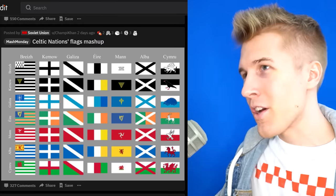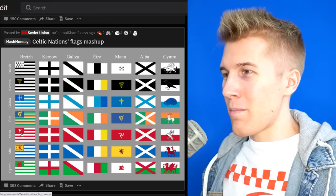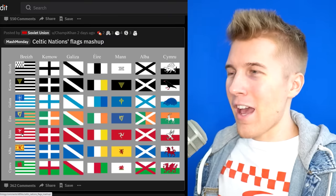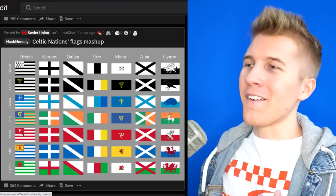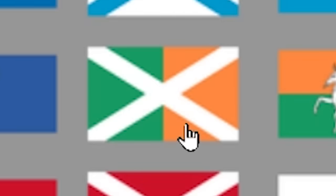Celtic Nations flags mashup. I'm immediately looking at this orange because we need more orange flags in the world. That's interesting. By the way, be careful with that symbol right there, guys. You had me worried for a second there. I mean, I guess this is okay — we just have Ireland in this one.